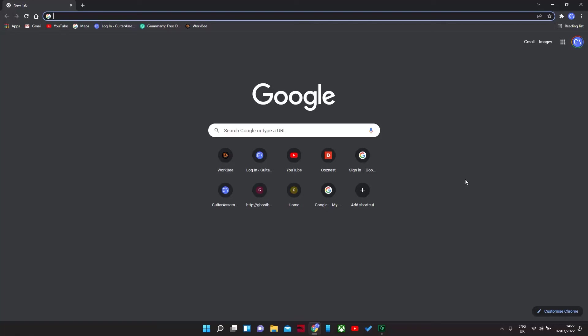How's it going guys? It's Martin from Guitar Assembly, starting off this Fusion 360 guitar building series with the basics, which is just downloading and installing Fusion. So I hope this is helpful and enjoy.